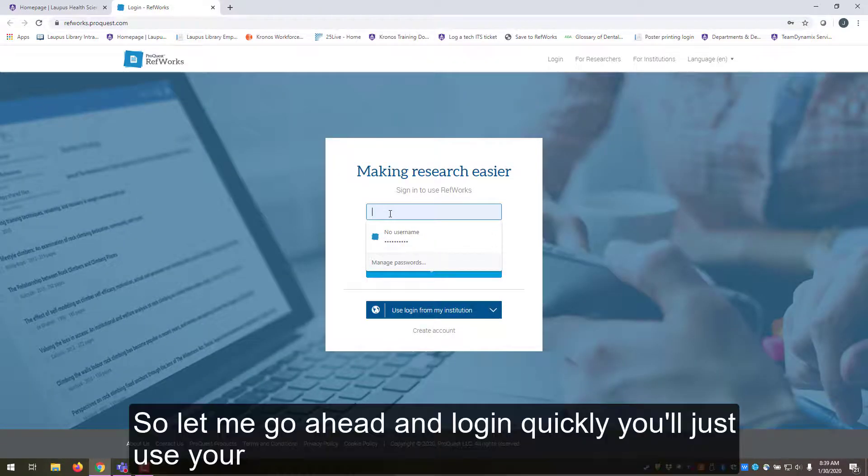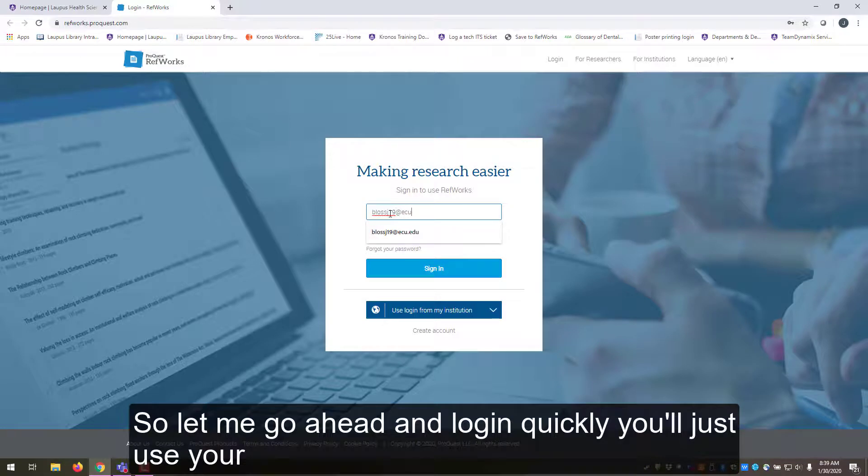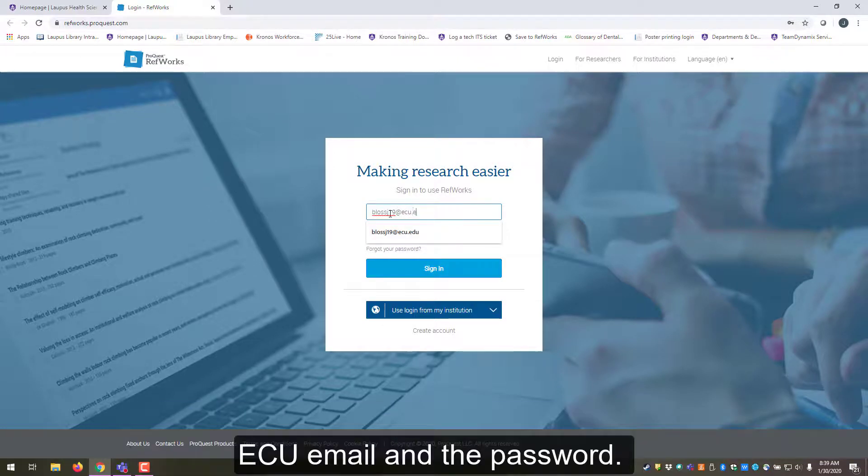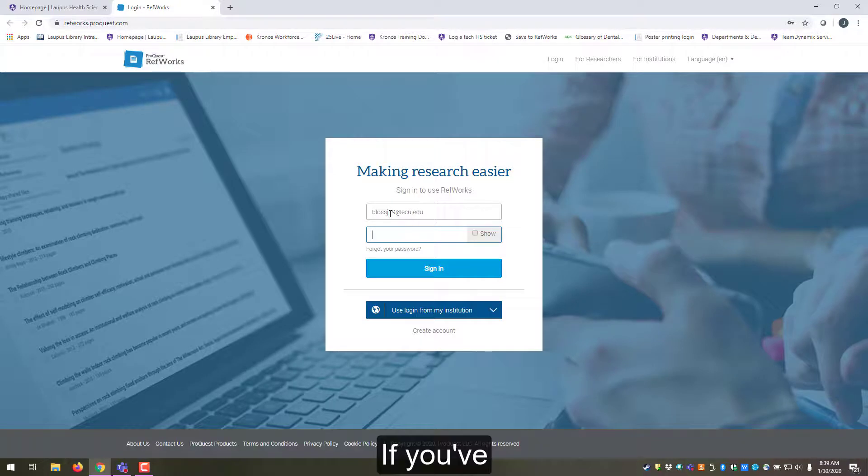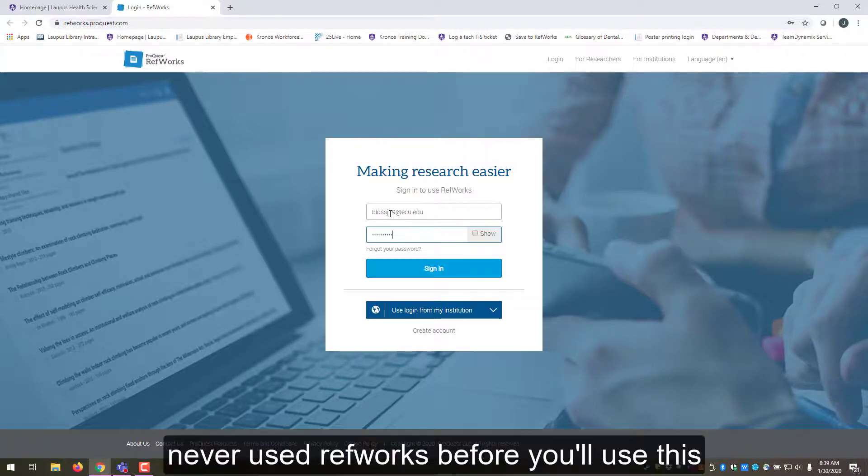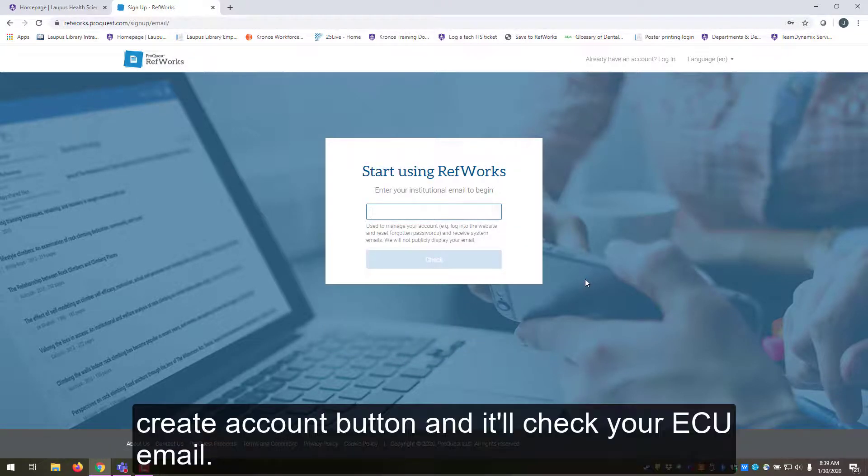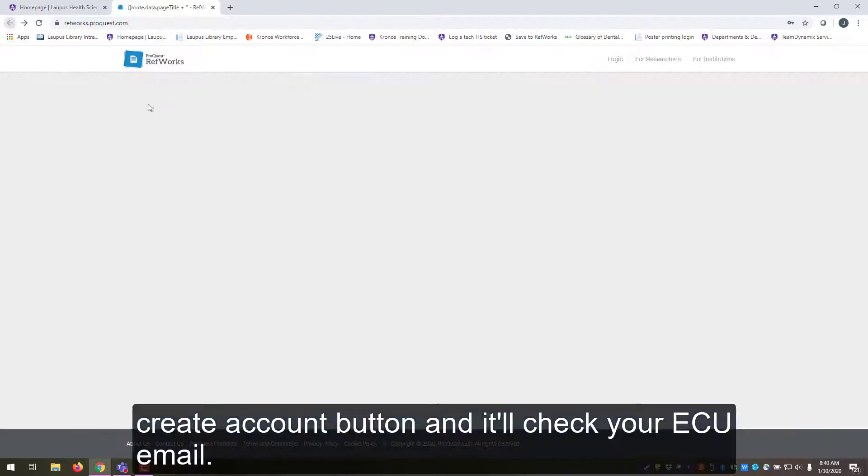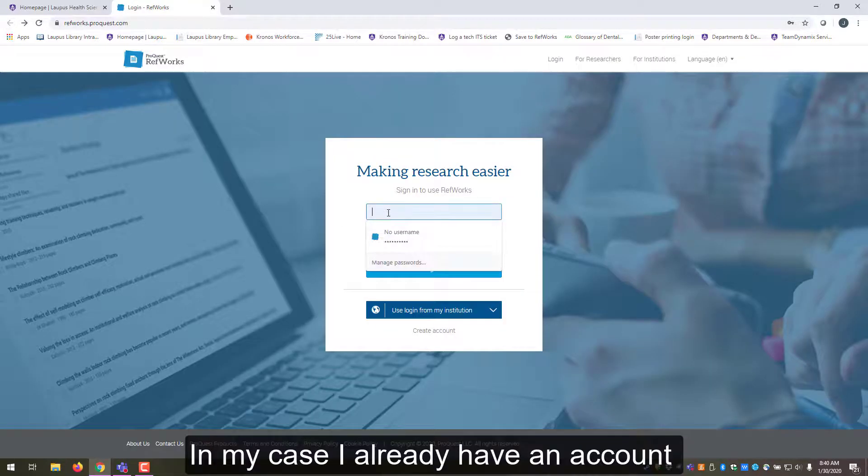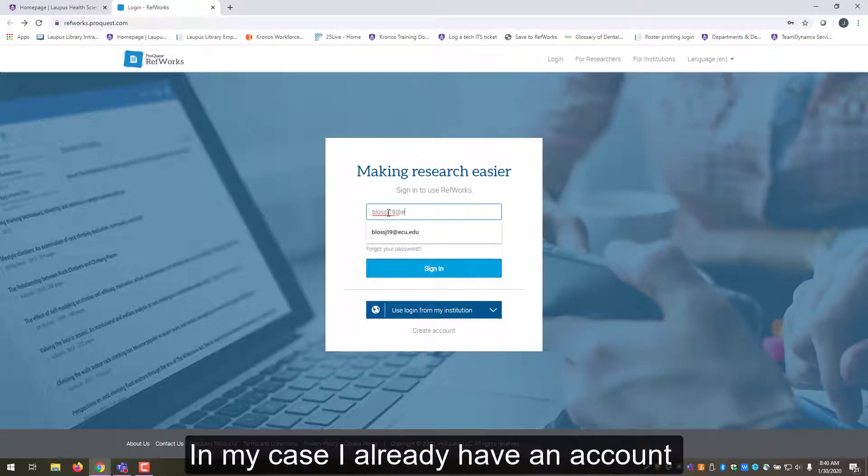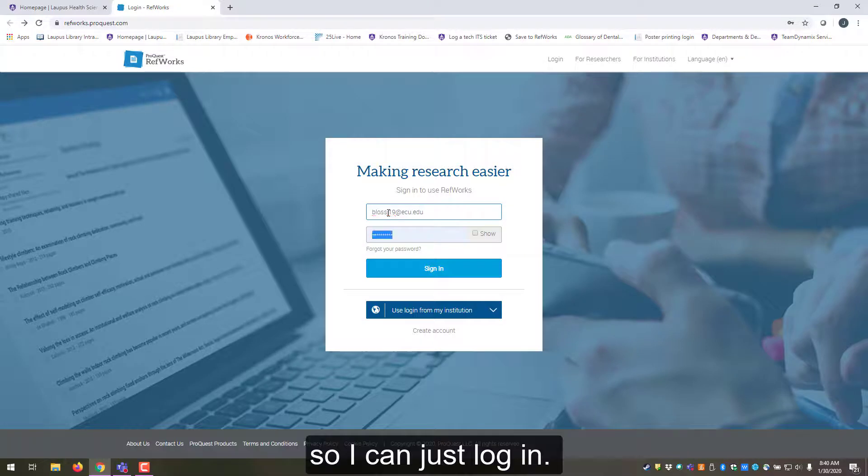Let me go ahead and log in quickly. You'll just use your ECU email and password. If you've never used RefWorks before, you'll use this create account button and it'll check your ECU email. In my case, I already have an account so I can just log in.